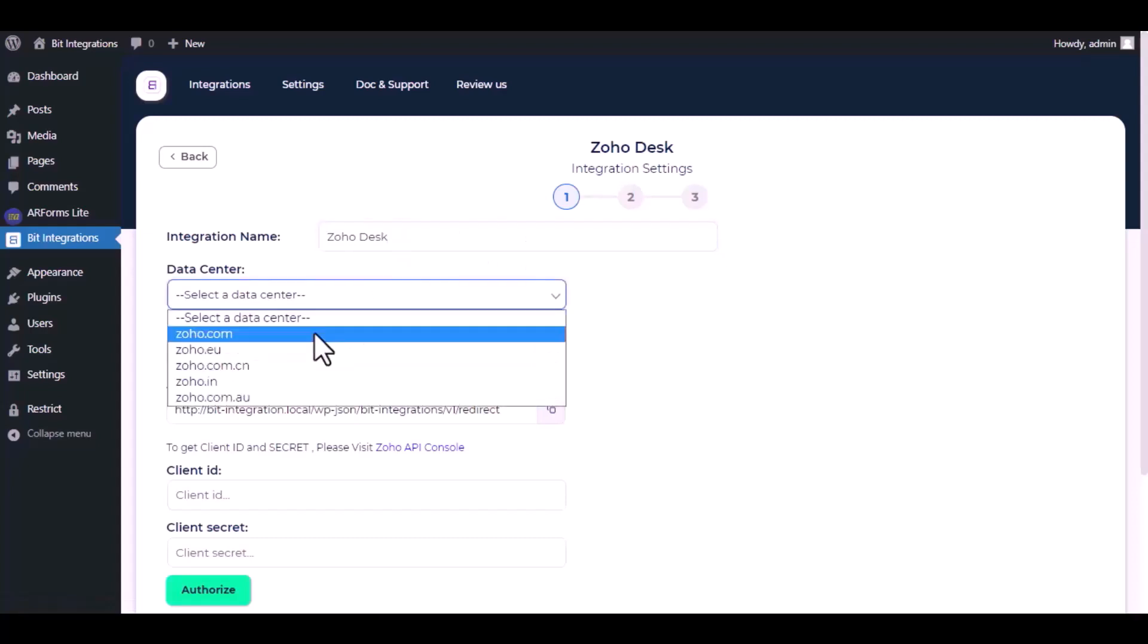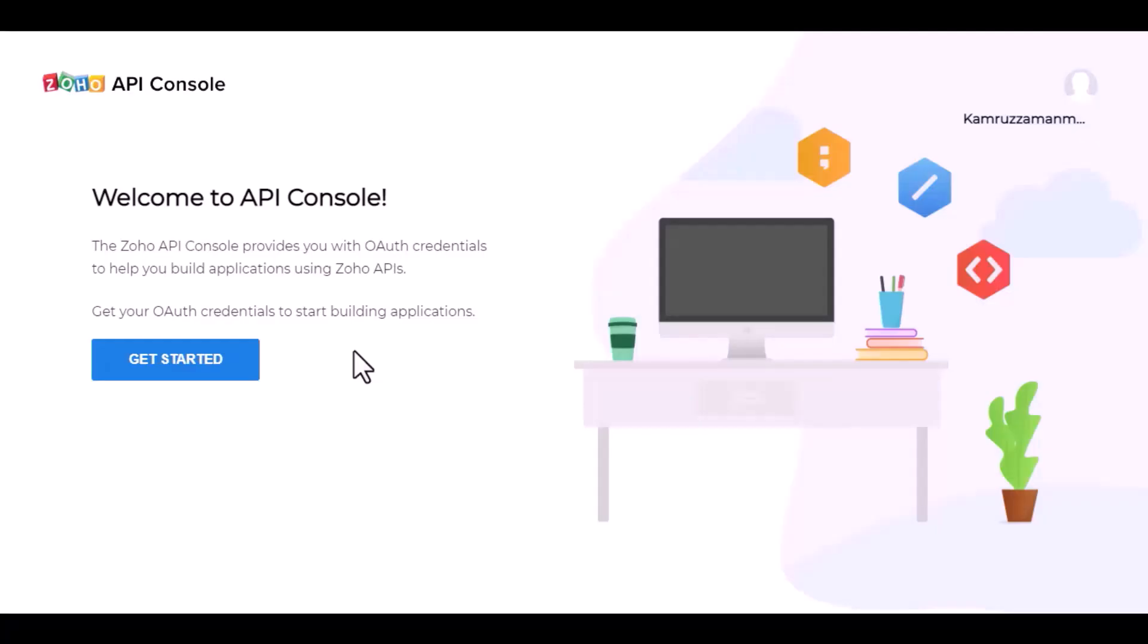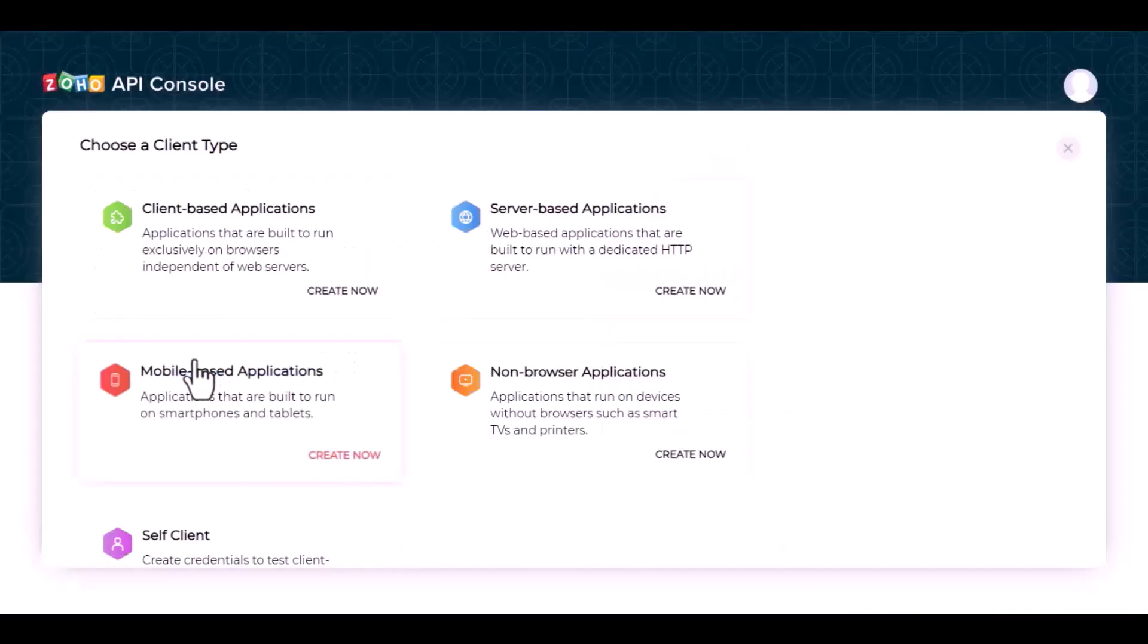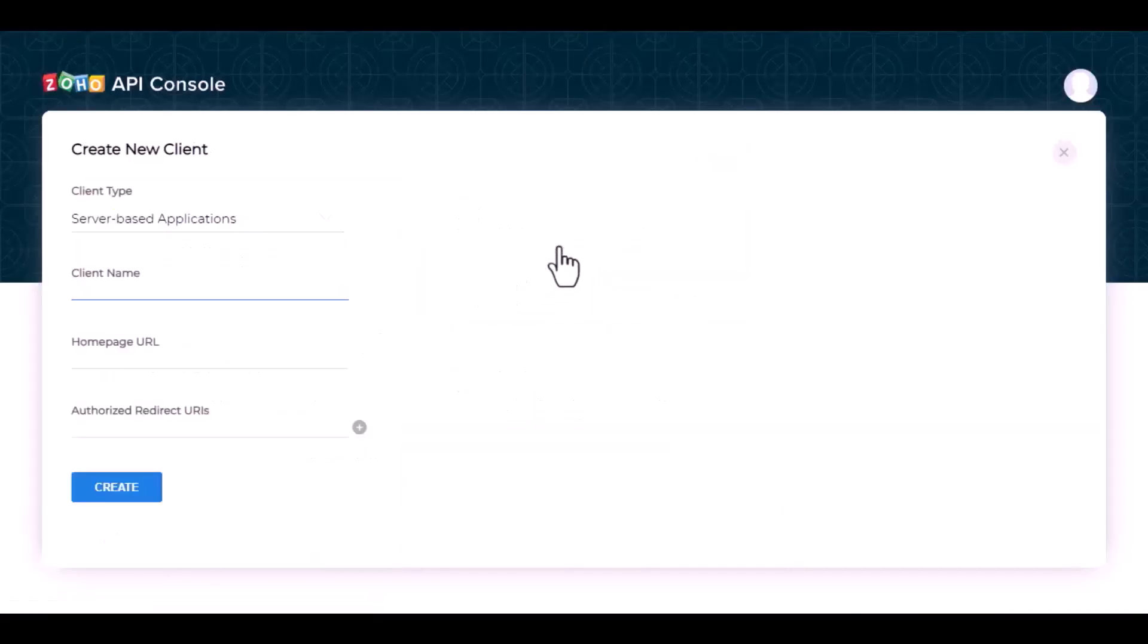Choose a respective data center to get client ID and client secret. Please visit Zoho API Console. Get started, create a server-based application, give an application name.